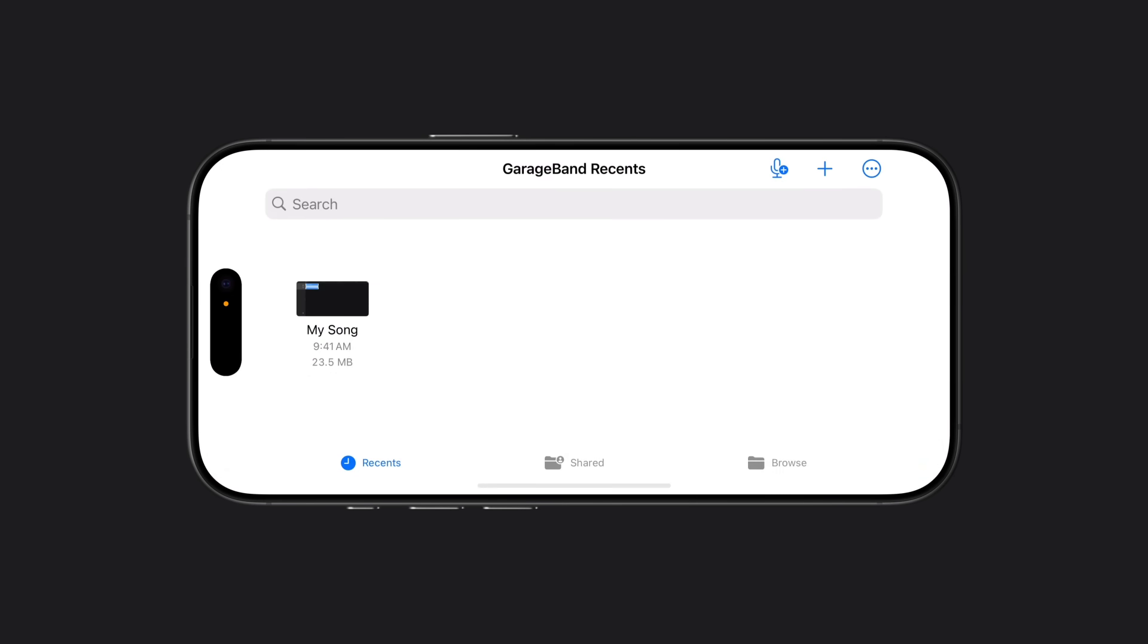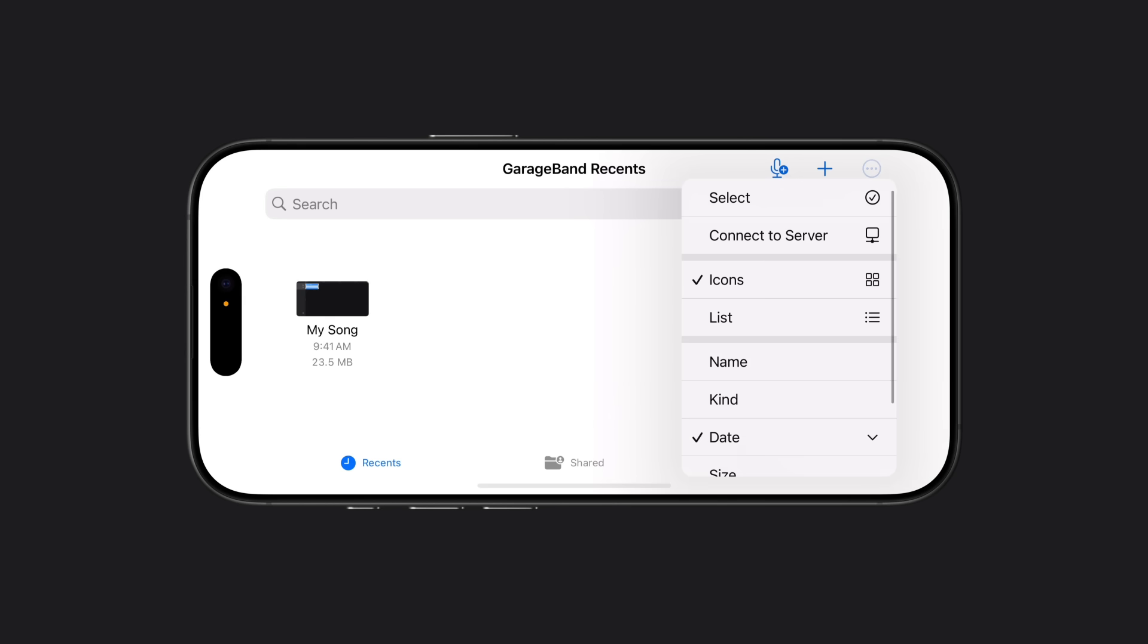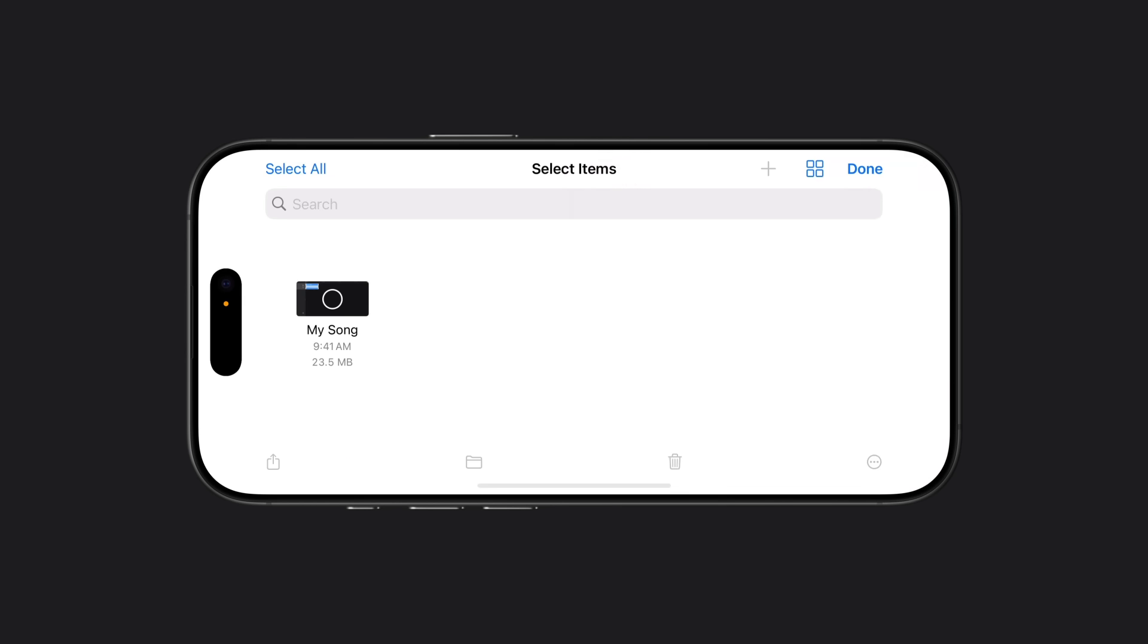In the browser, tap the More button in the top right corner. Then tap Select. Select the song you just created and tap the Share button in the bottom left corner of your screen.